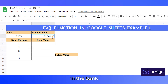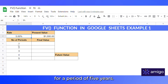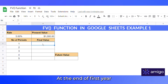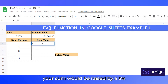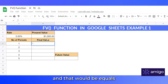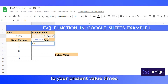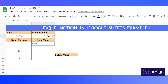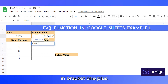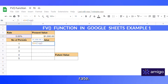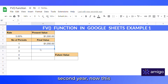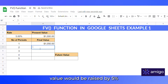Suppose you have invested a sum of $1000 in a bank at an interest rate of 5% for a period of five years. At the end of the first year, your sum would be raised by five percent, and that would be equal to your present value times (1 + rate).